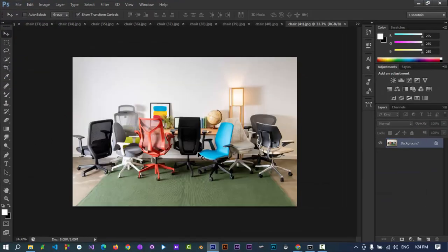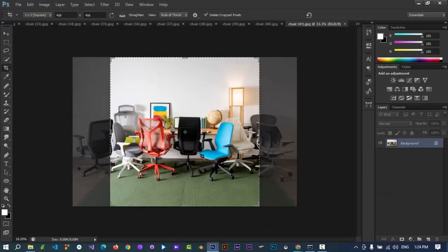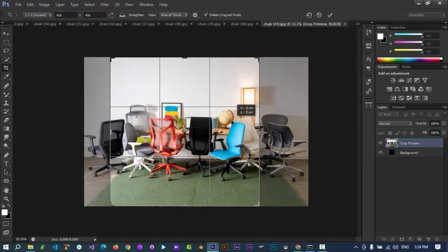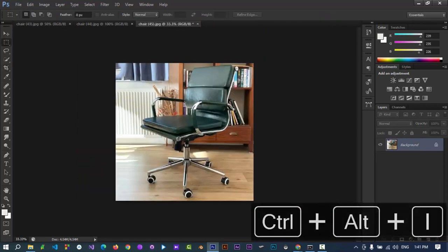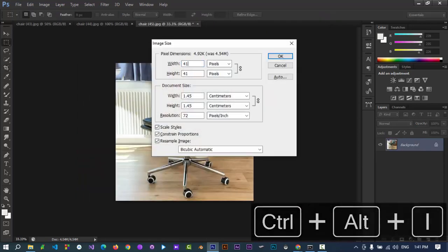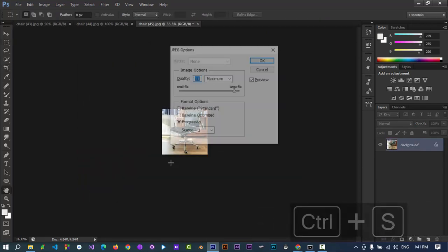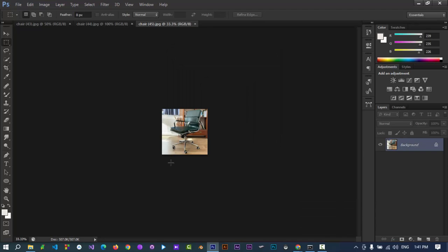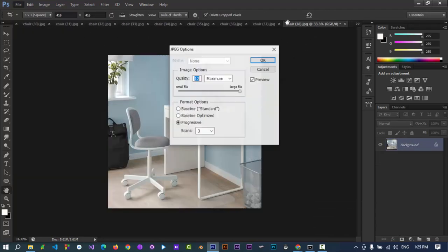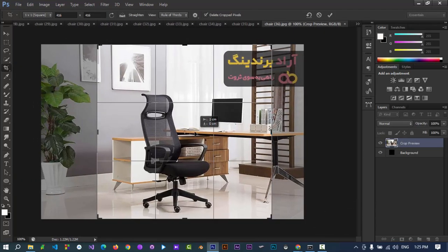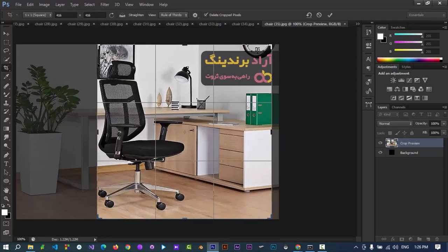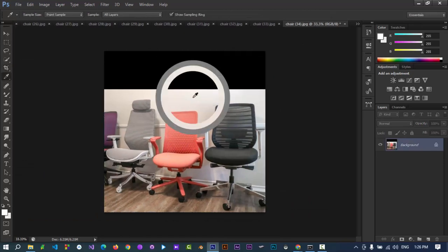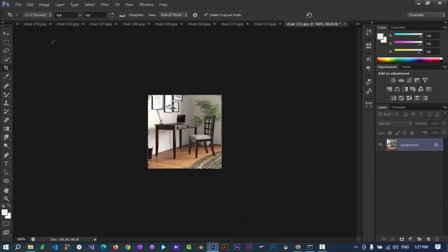Once imported, press C to open crop tools, set aspect ratio 1 to 1, and make sure that objects are in the frame. Crop it. Then press Ctrl plus Alt plus I to resize them. I am resizing images to 416 pixels in dimensions, and do the same for all of them.